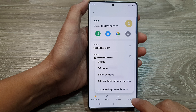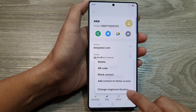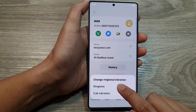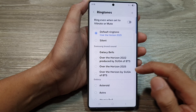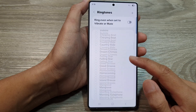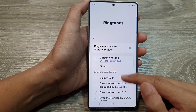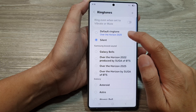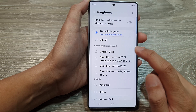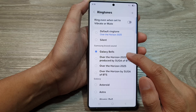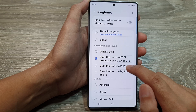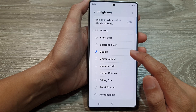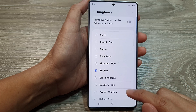Tap on More and then tap on Change Ringtone or Vibration. After, tap on Ringtone. From here you can select a ringtone for that contact — you can set it to silent, or you can use the default ringtone sound. You can also use Galaxy built-in ringtones. Go down the list and select a ringtone.